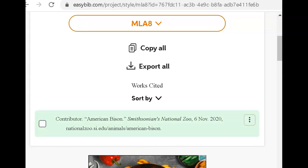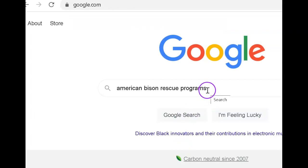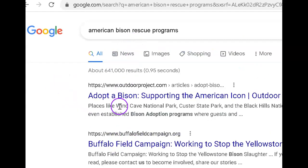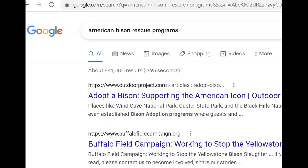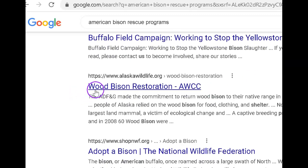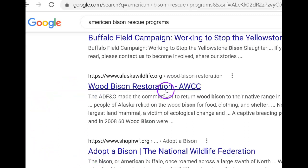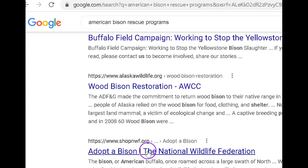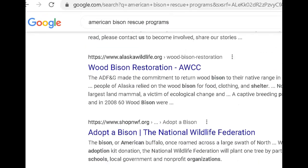Let's do another one together. Now I'm going to look through Rescue Programs, since that's ultimately what I want my reader to do. Do you see some of these rescue programs — Adopt a Bison, Buffalo Field Campaign? These require a great deal of research to see if they're legitimate programs. You know that there's a lot of scams out there, and so the process of checking these out to see if they're legitimate is called vetting. To vet a source means to make sure that it's credible. Here's one we know is credible — the Alaska Wildlife Conservation Center. The National Wildlife Federation — we know that's legitimate. So I'm going to go through these and select the ones that I know are legitimate.